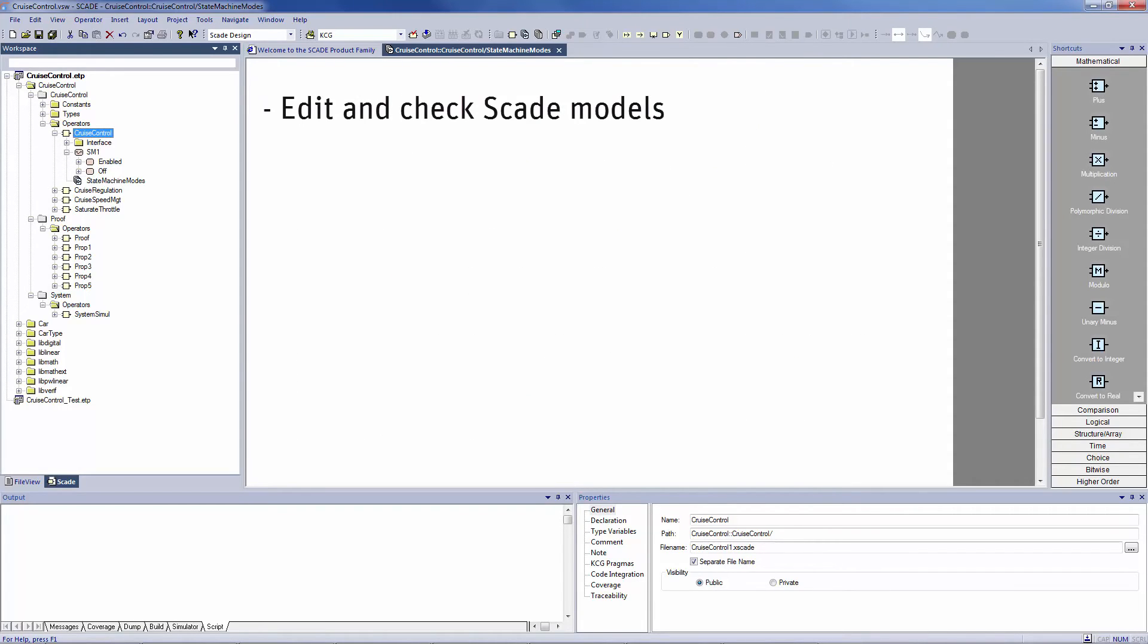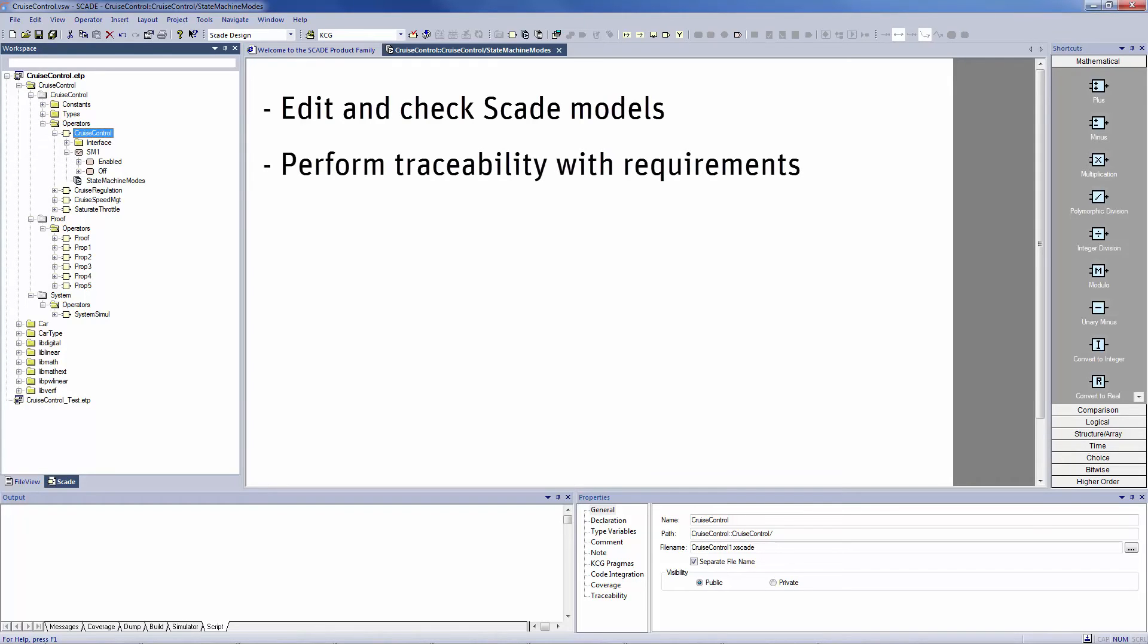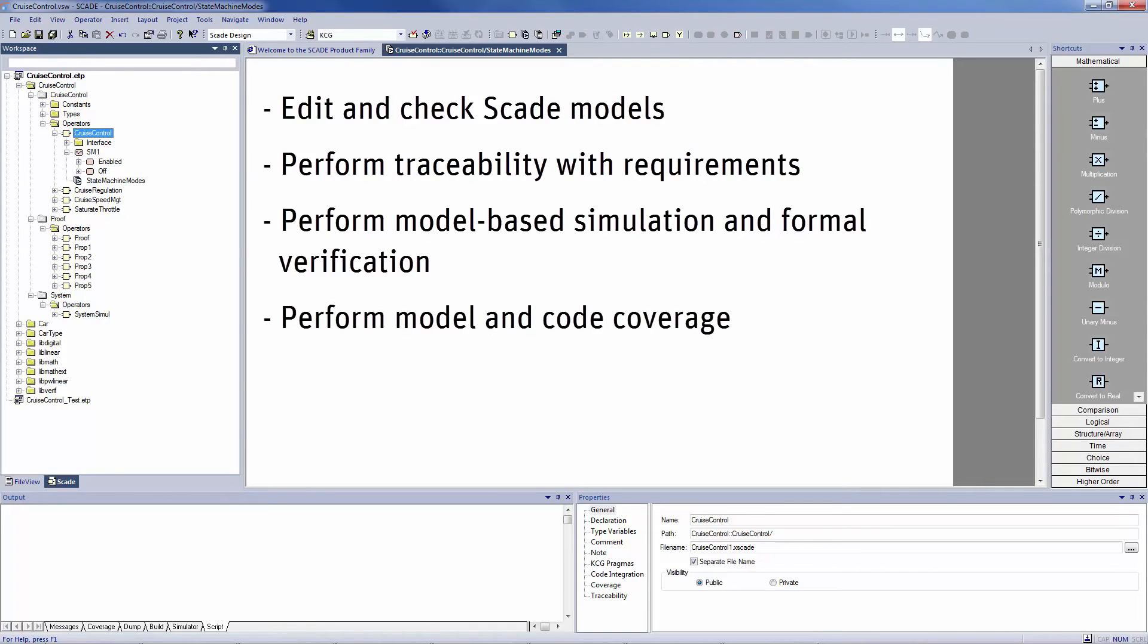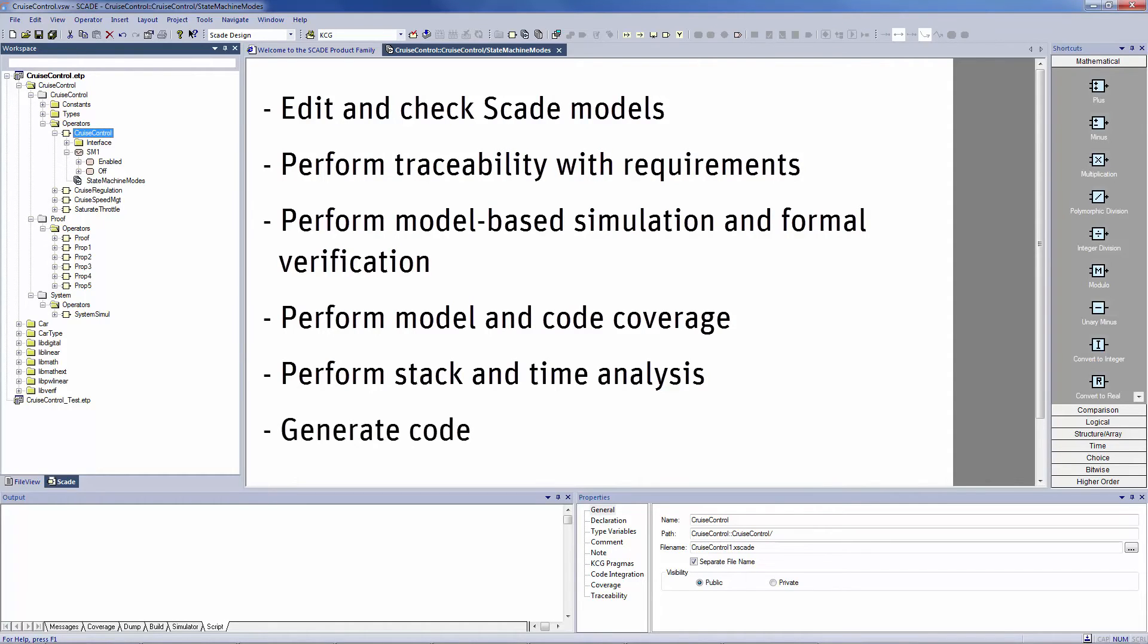In the SCADE Suite IDE, the user can edit and check SCADE models, perform traceability with requirements, perform model-based simulation and formal verification, perform model and code coverage, perform stack and time analysis, and finally can generate code that will be embedded into the final system.